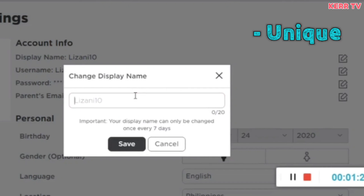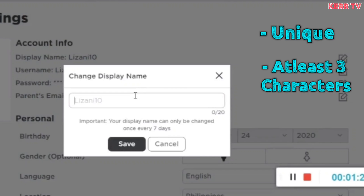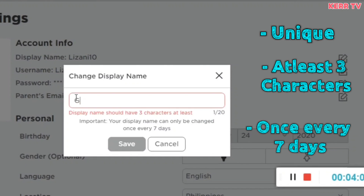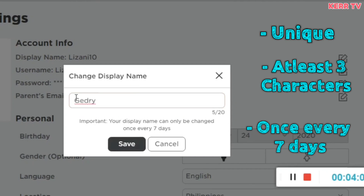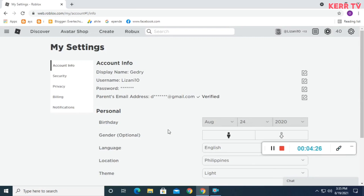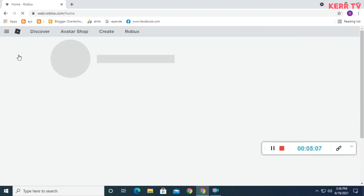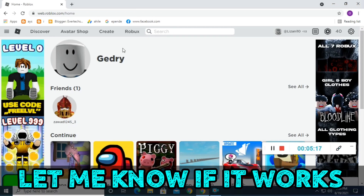Make sure it is unique and at least three characters. You can only change your display name once every seven days. Once done click on save, and finally we have successfully changed our display name.